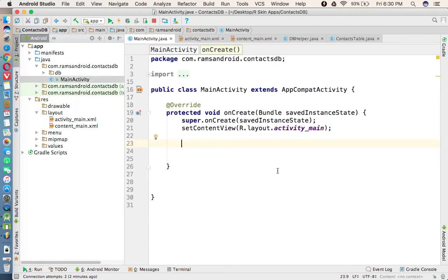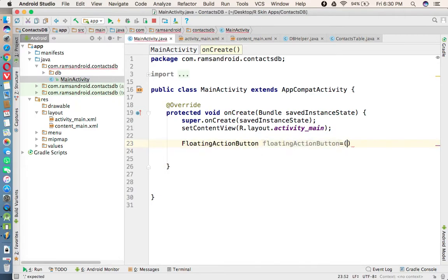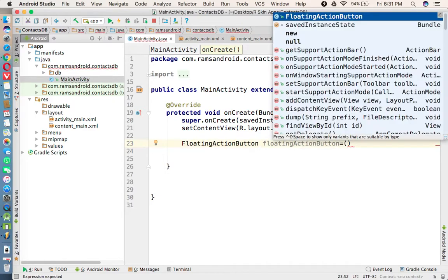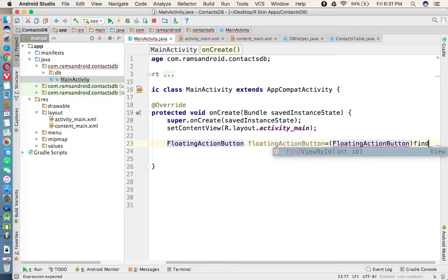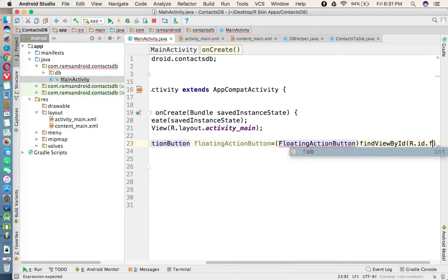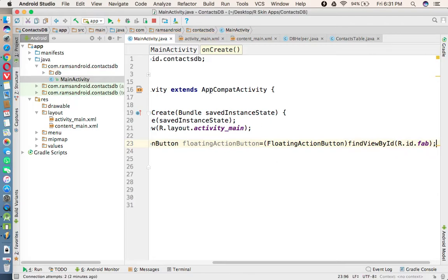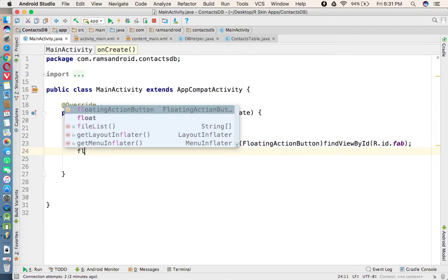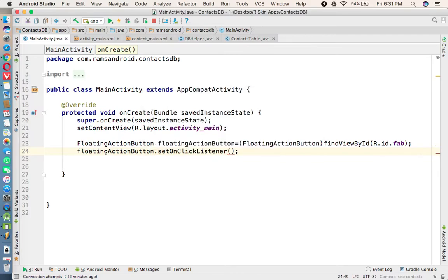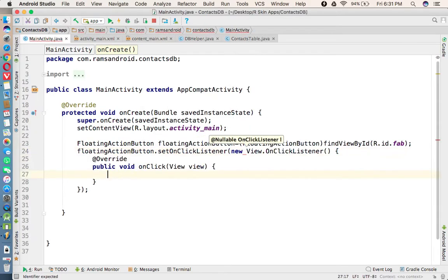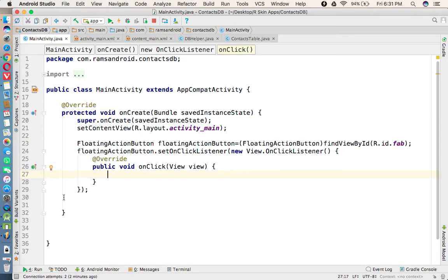We are calling the Floating Action Button: FloatingActionButton equal to the reference of the Floating Action Button via findViewById(R.id.floatingActionButton). Then we set FloatingActionButton.setOnClickListener with a new OnClickListener so that whenever we click the add button we launch another activity.